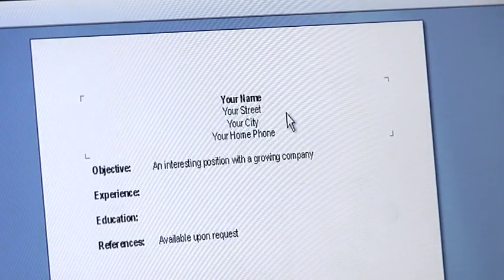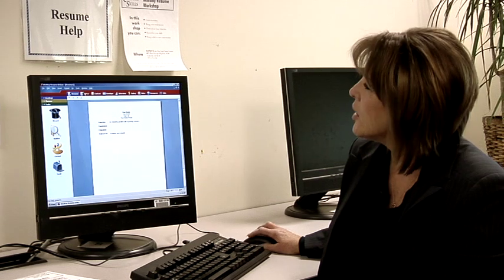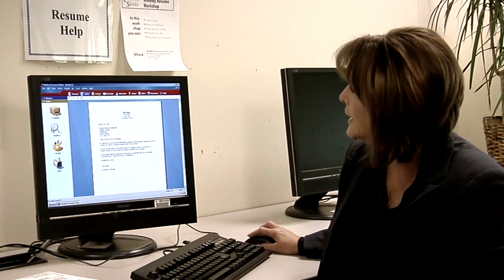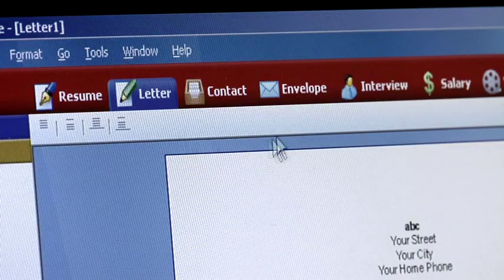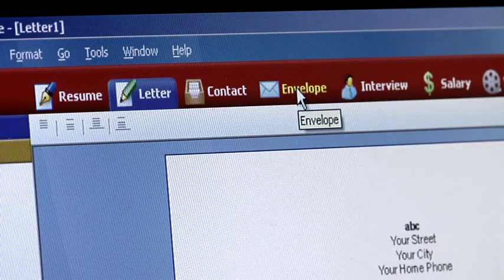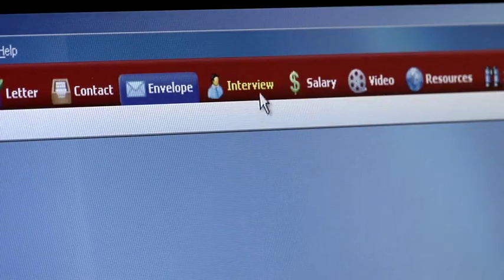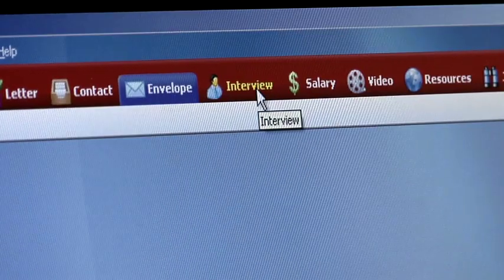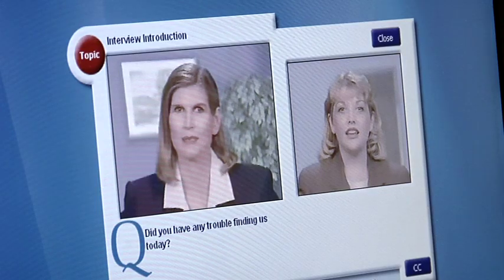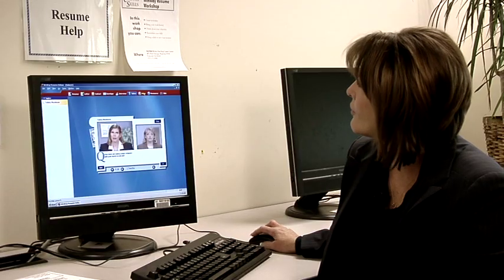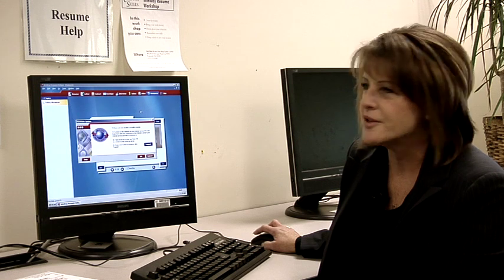Here you'll see there's a simple resume format along with a letter, how to contact people, how to respond to them, how to even write and prepare your own envelopes. There's interview opportunities and questions to ask, including a video. There's salary information. Additional resources are available as well.